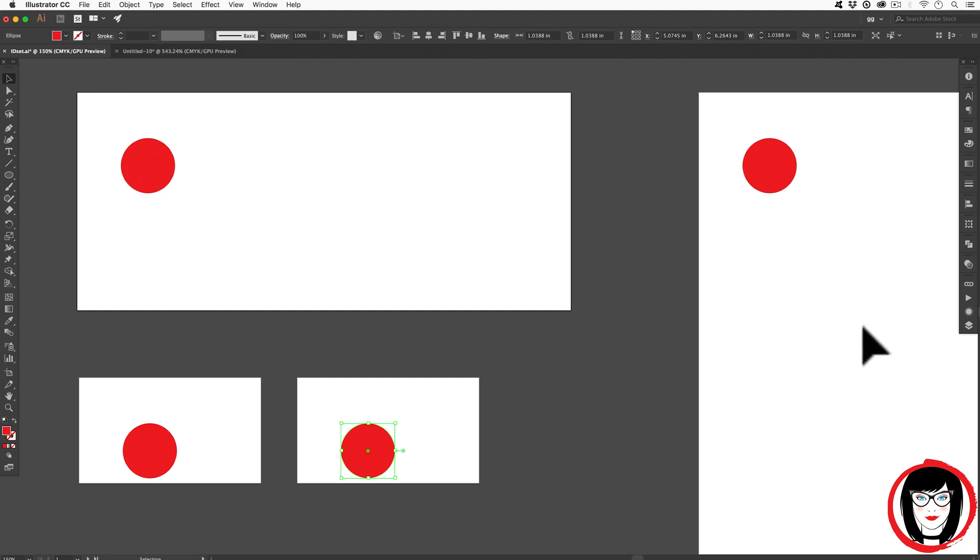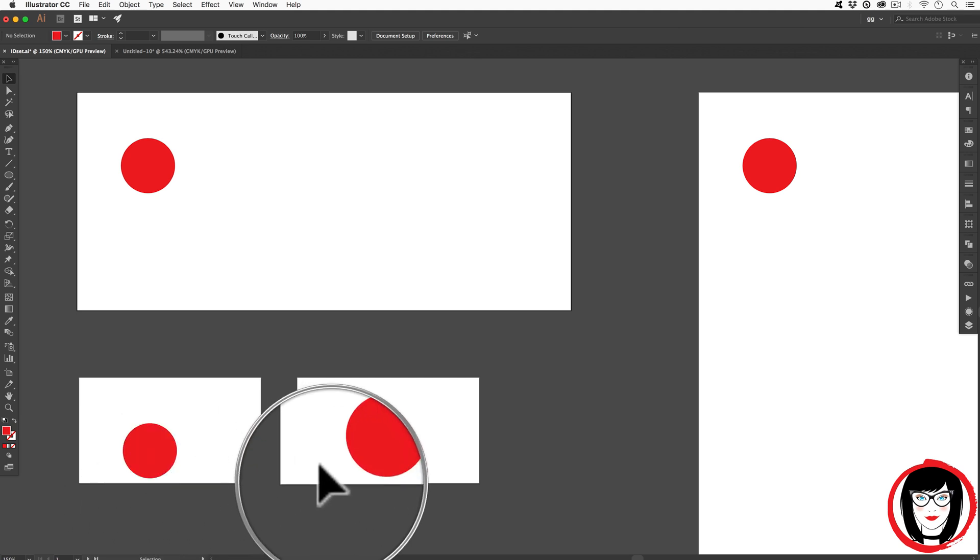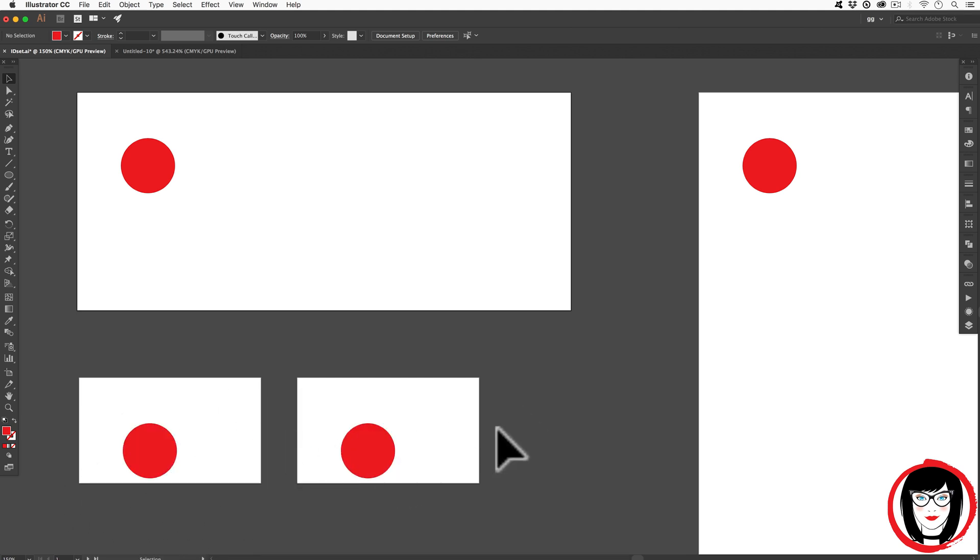Like elements can be placed on all artboards and what you're noticing here is it actually places them in the same exact place across different artboards too. So it's pretty cool. There are a lot of advantages of keeping multiple artboards within the same file.